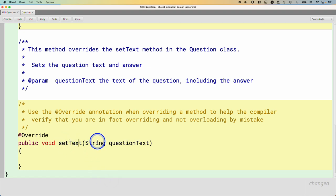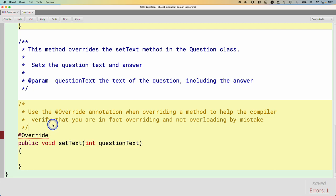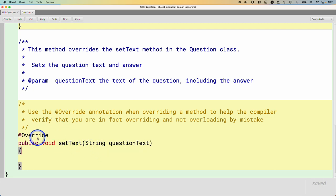Even if I spell the method name right but change the type of the parameter — like to int — I still get a compiler error, because now I accidentally overloaded the method instead of overriding it. The Java compiler will tell me this isn't okay, you're not overriding like you said you are. So please, use @Override whenever you're writing code and your life will be a lot better.